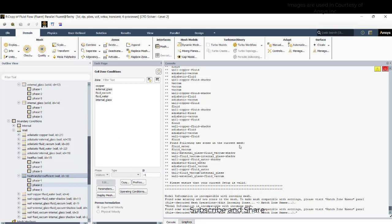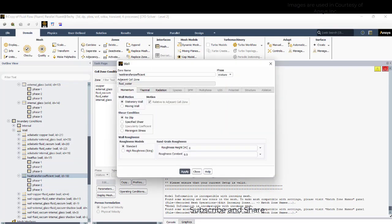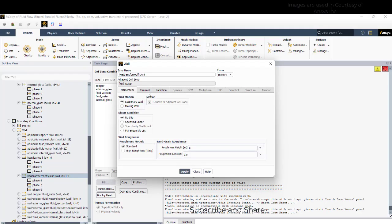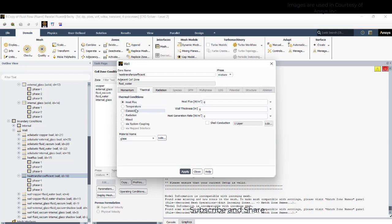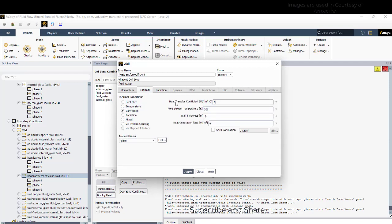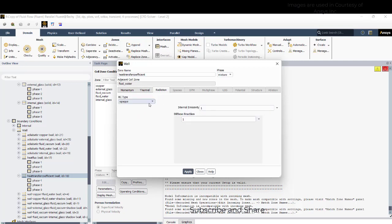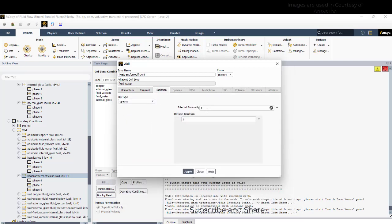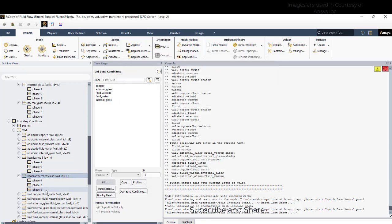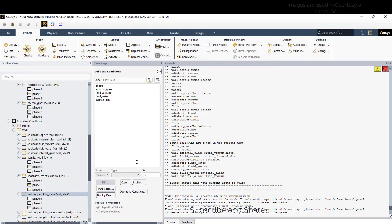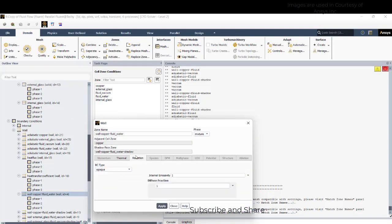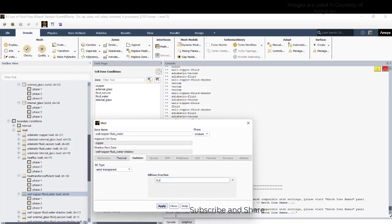And heat transfer coefficient, so there is some air motion here such that it will have some heat transfer and that heat transfer rate depends on the heat transfer coefficient and for time being I will take it as 30 and the free stream temperature as 300. And there will be, we'll take as opaque, this does not allow the radiation to pass with the diffusive fraction is zero, it emits everything. And copper fluid water, so this is a copper fluid water with FD as 0.2 semitransparent.